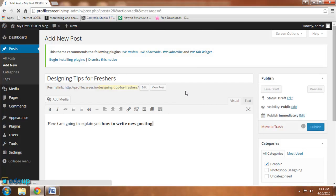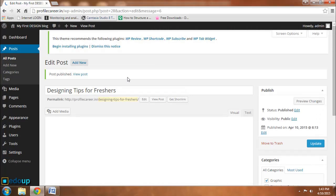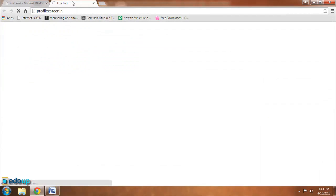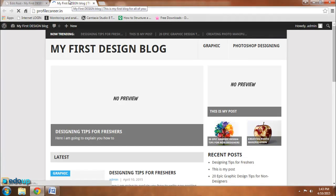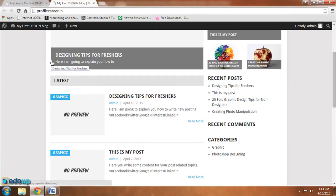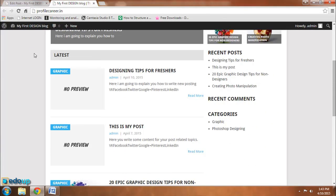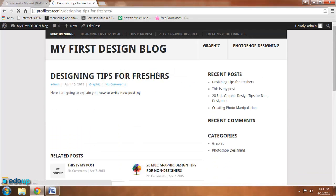Okay, let me show you what has been changed now. As you are seeing, My Designing Tips for Freshers - I just created this a few seconds back. This post has been created. That's all.